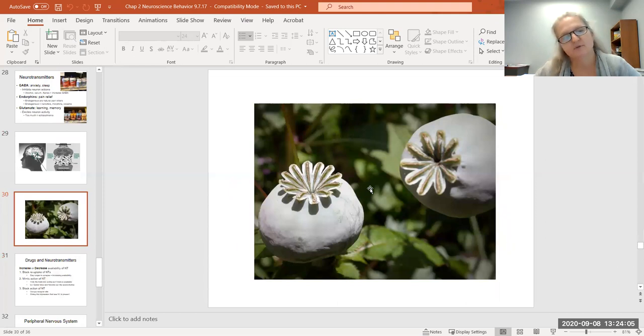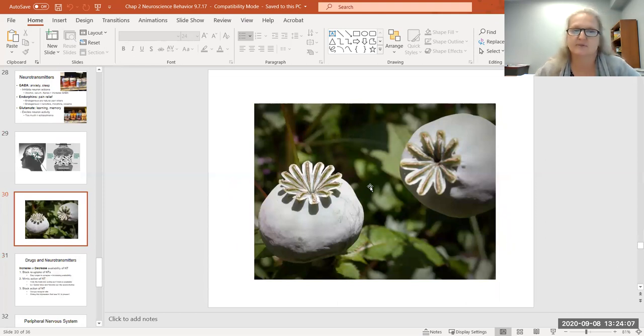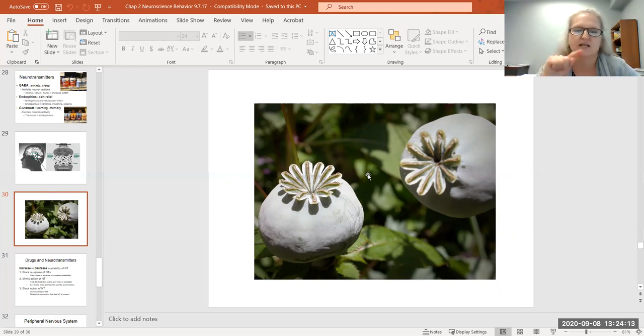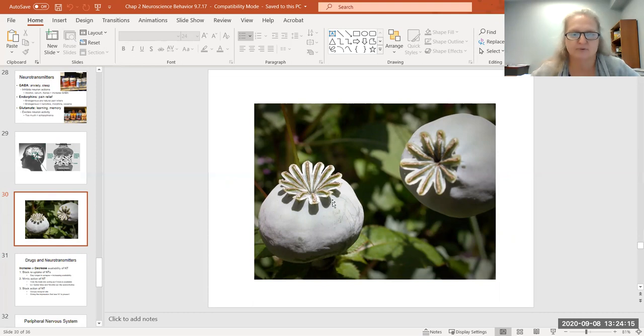Here's a fun image to wrap up this slide. I'm going to leave it right here to see if you know what that is and from what country it is a cash crop.